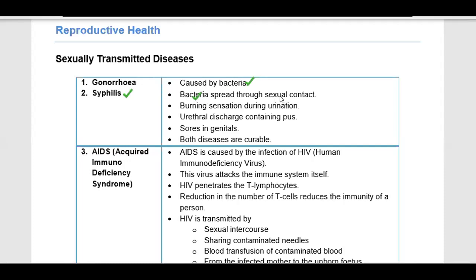Syphilis spreads through sexual contact. When this disease happens, it causes a burning sensation during urination. Both males and females will have problems with urination and will experience a burning sensation. In the urinary discharge there will be pus — the fluid or cellular material from infected cells. The presence of pus indicates that the internal organs are not healthy.